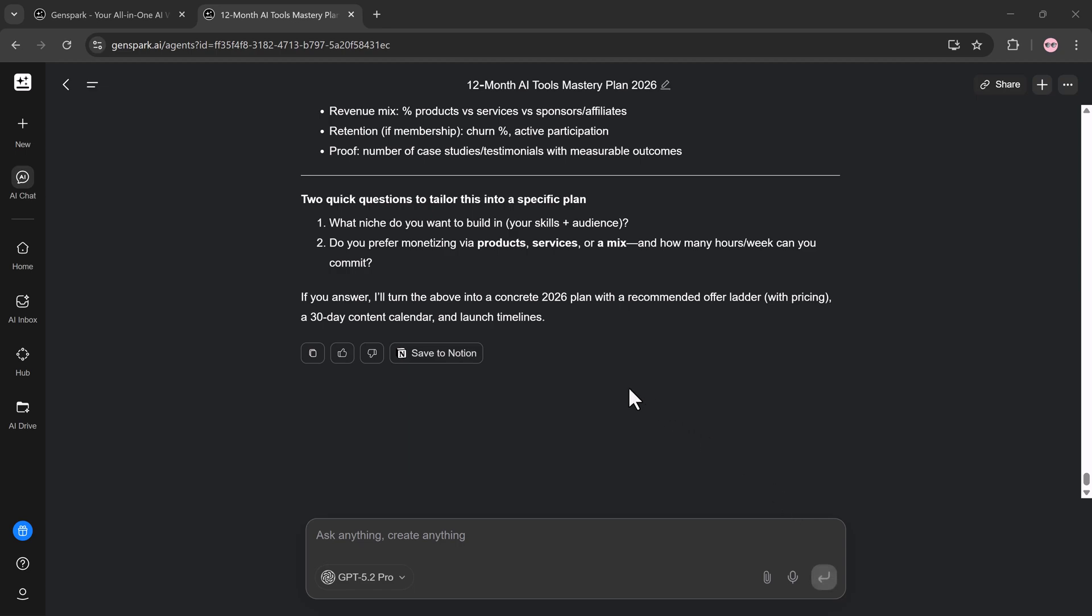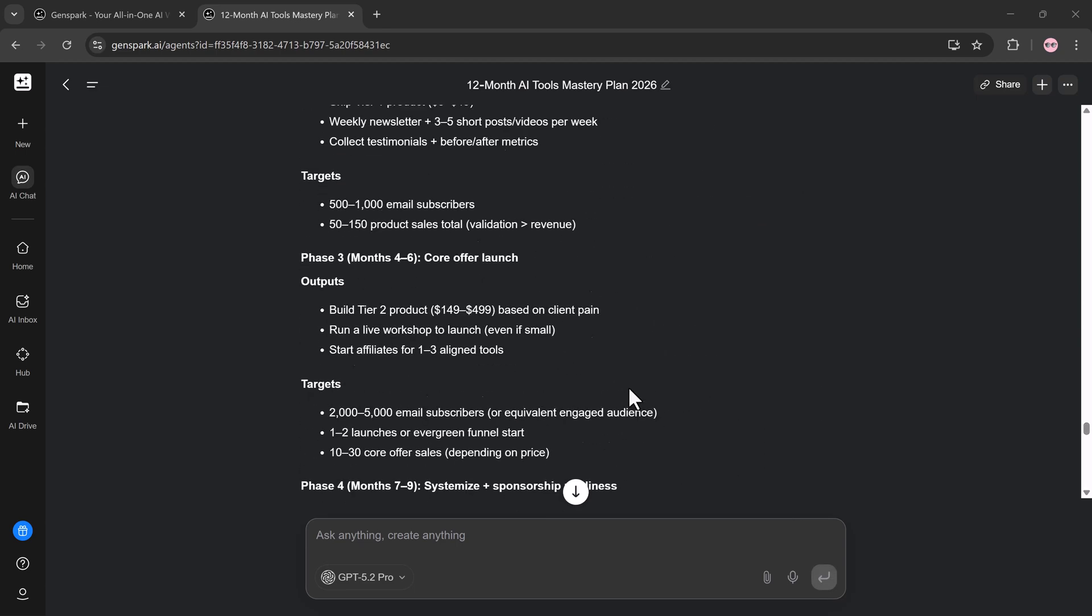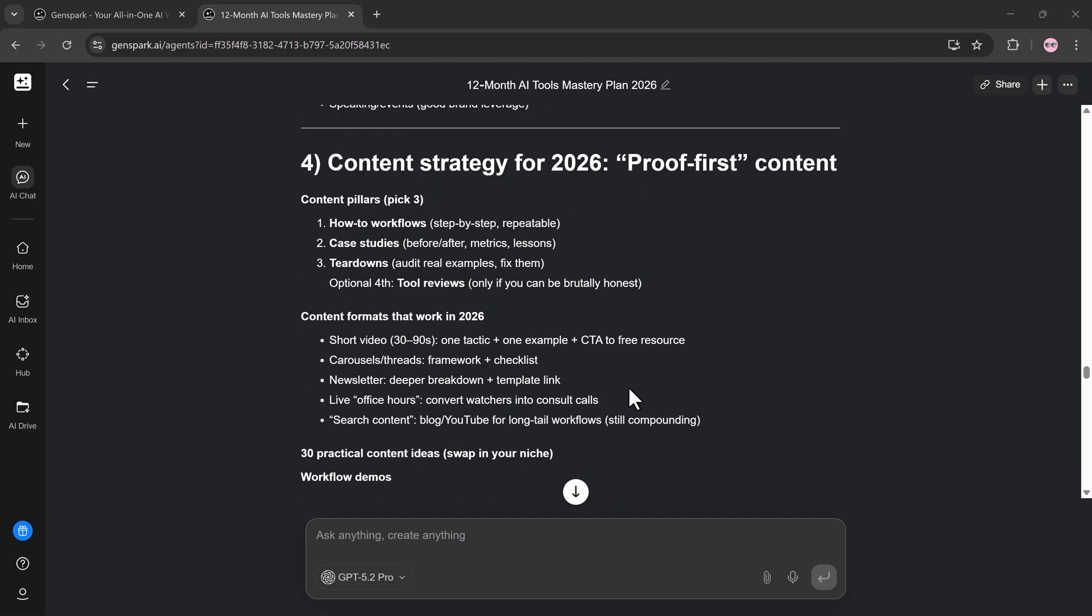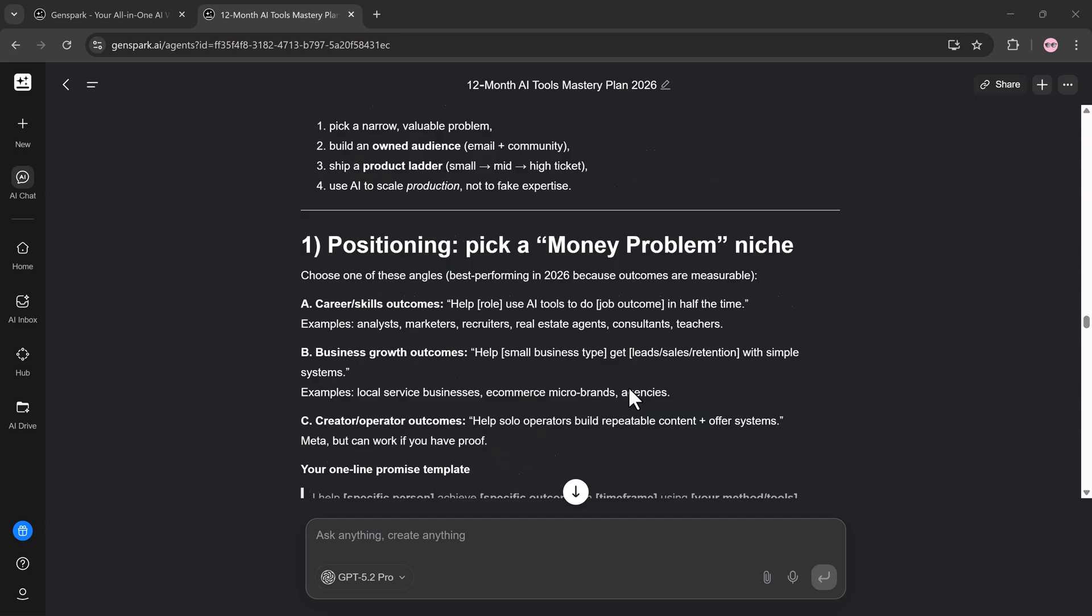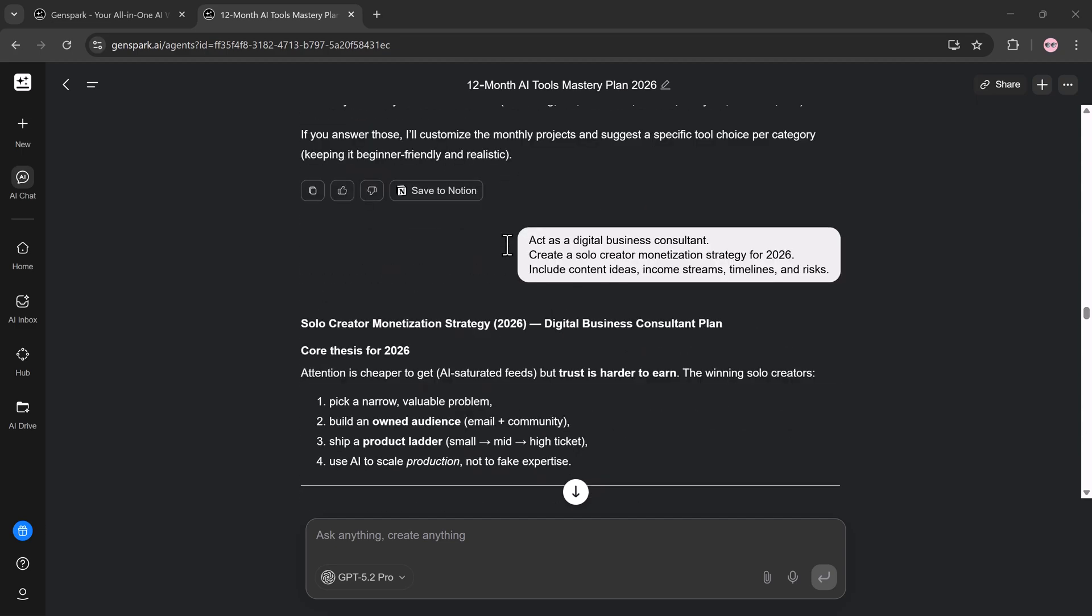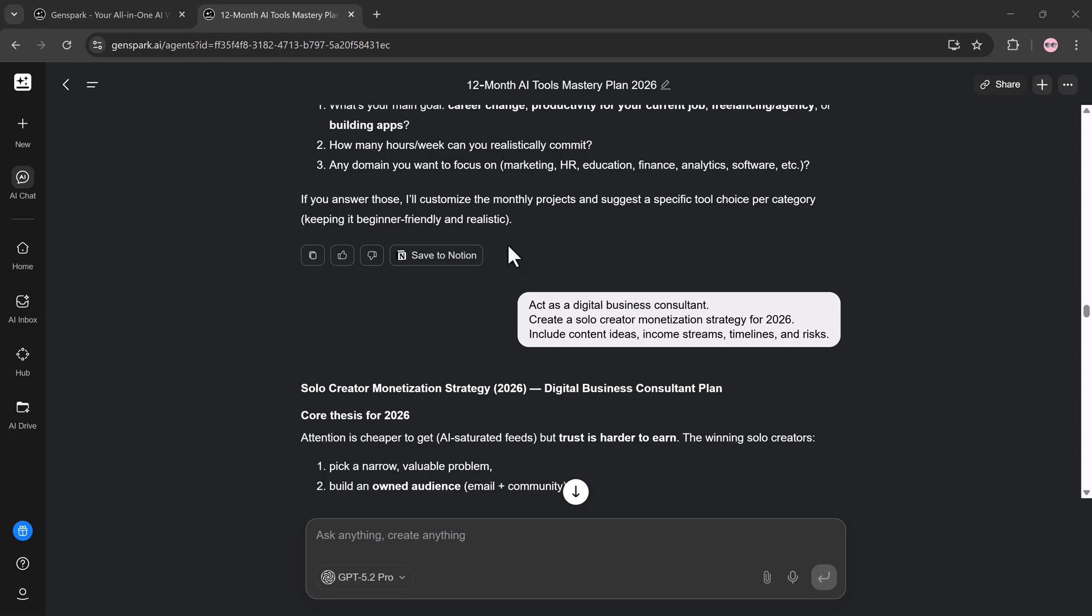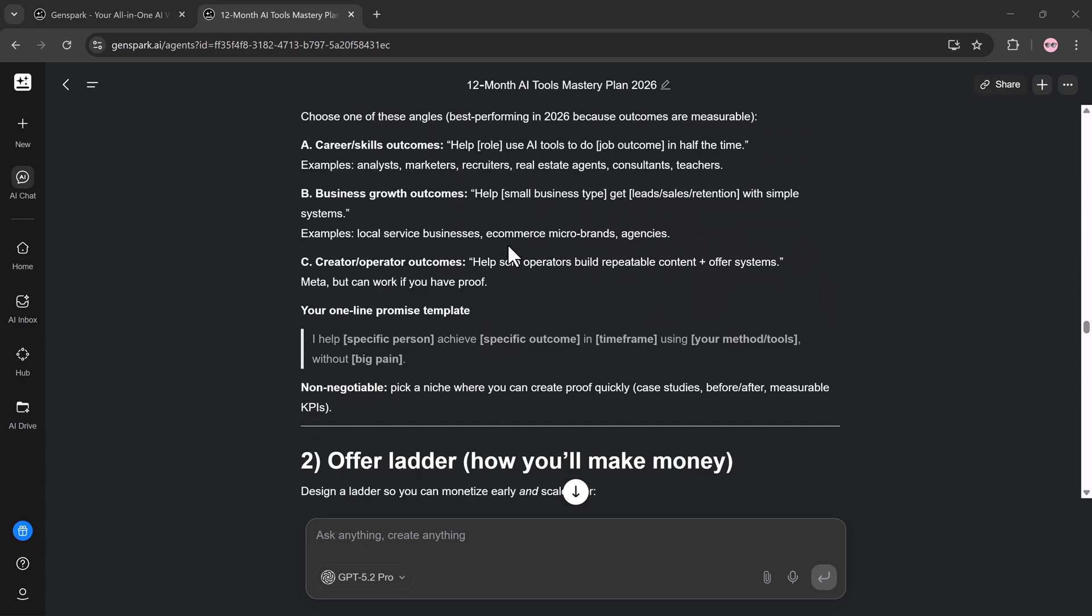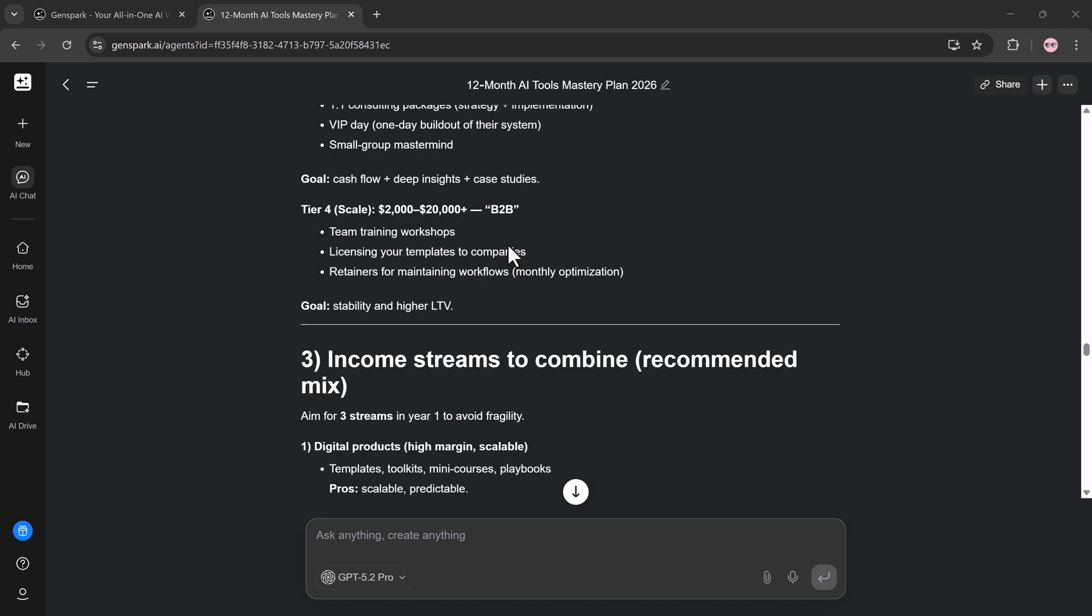Normally, this would require multiple tools and endless research tabs. Here, it happens inside one conversation. That's why Genspark AI chat feels less like a chatbot and more like a strategic thinking partner.